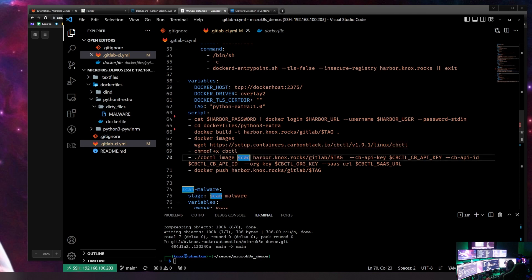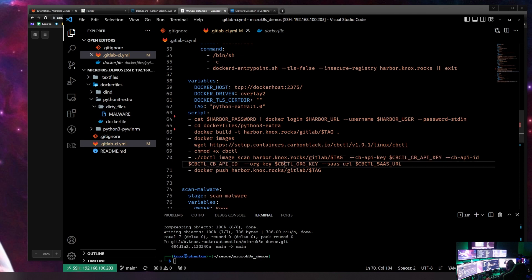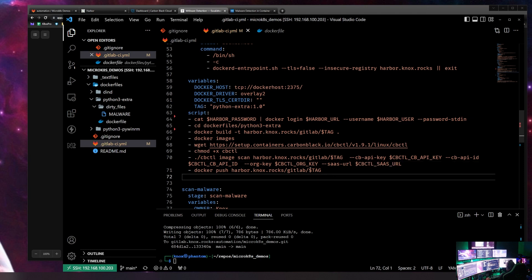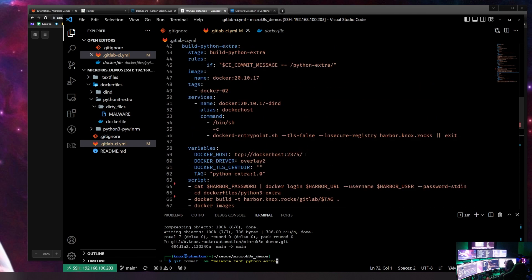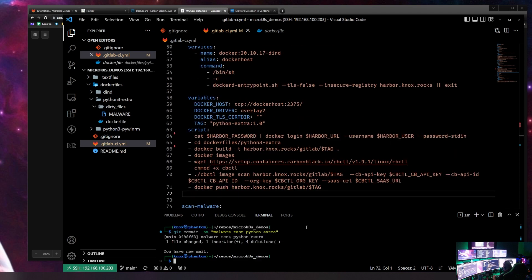I haven't baked the cbctl tool into my pipeline image yet, so I have to wget and pull cbctl into the image, and then we're going to run the scan. I have all the important information — API key, org key, etc. — saved as variables in GitLab so they can be pulled safely and securely. Let's go ahead and commit: 'malware test on python extra.'